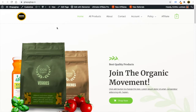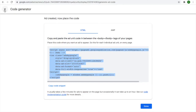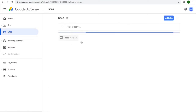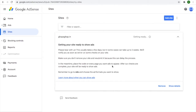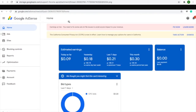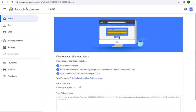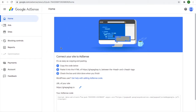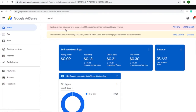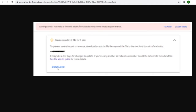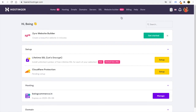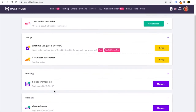Your setup is now complete. Ads will show on your WordPress website once Google AdSense approves your site. If you go to Sites in AdSense, you can see whether your site is approved yet. After approval, you may see a notification in your AdSense dashboard saying 'Earning ad rates — you need to fix an ads.txt file issue to avoid severe impact on your revenue.' Click the 'Fix Now' button and then download the file Google AdSense provides.